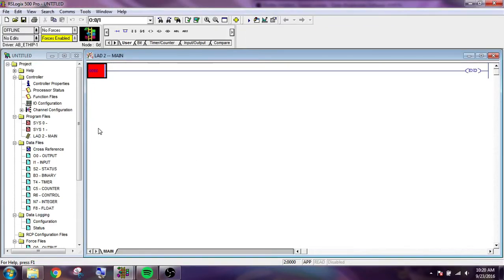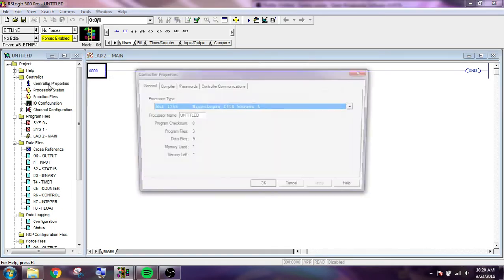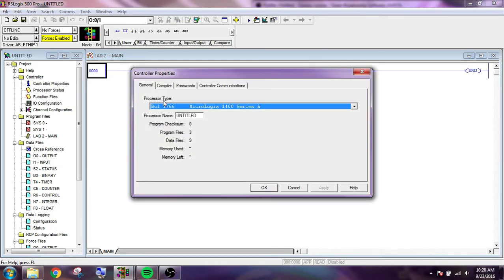So we're making a tube pump lift station program, and as you can see, I already started a new one. I changed this ladder's name to main. The controller that we picked out is the 1766 MicroLogix 1400 Series A.